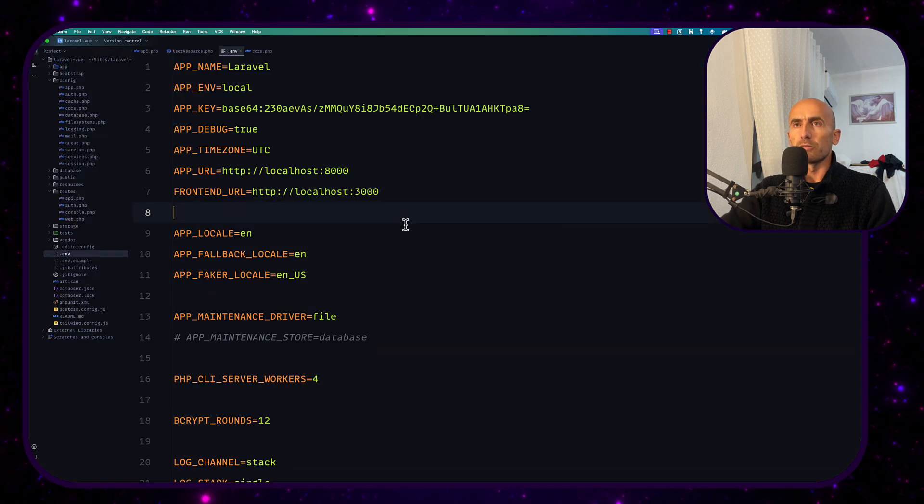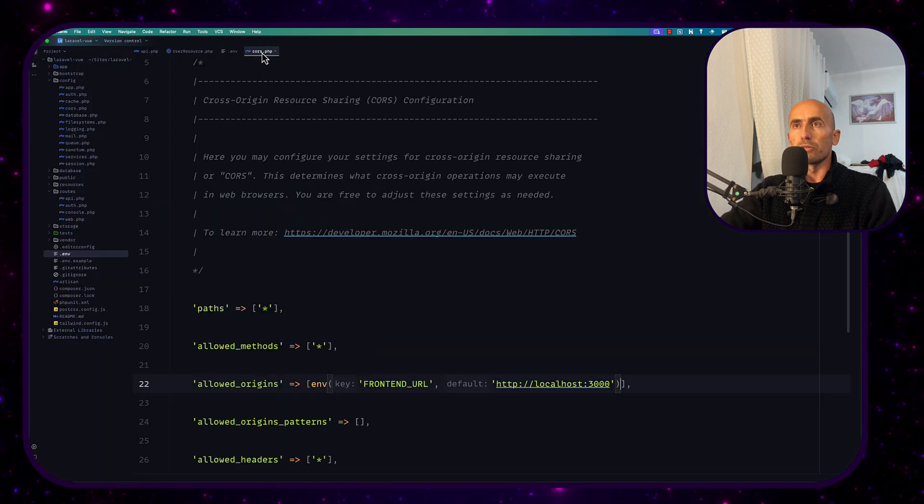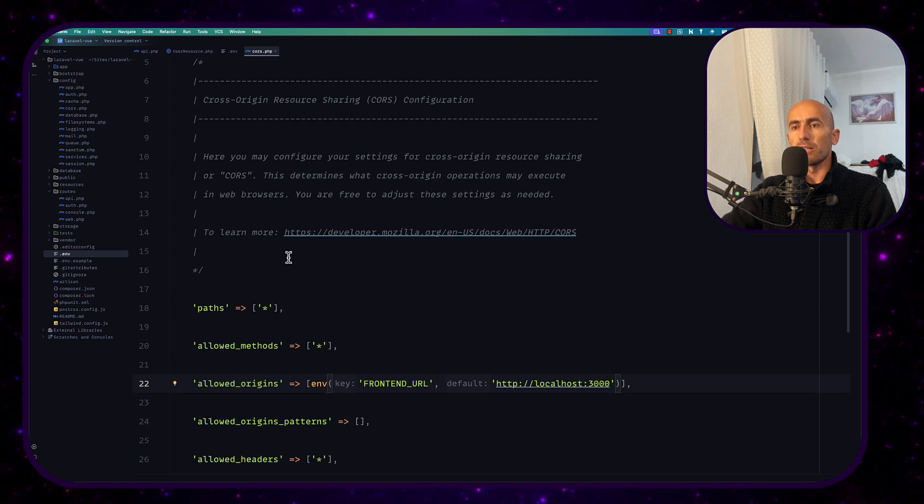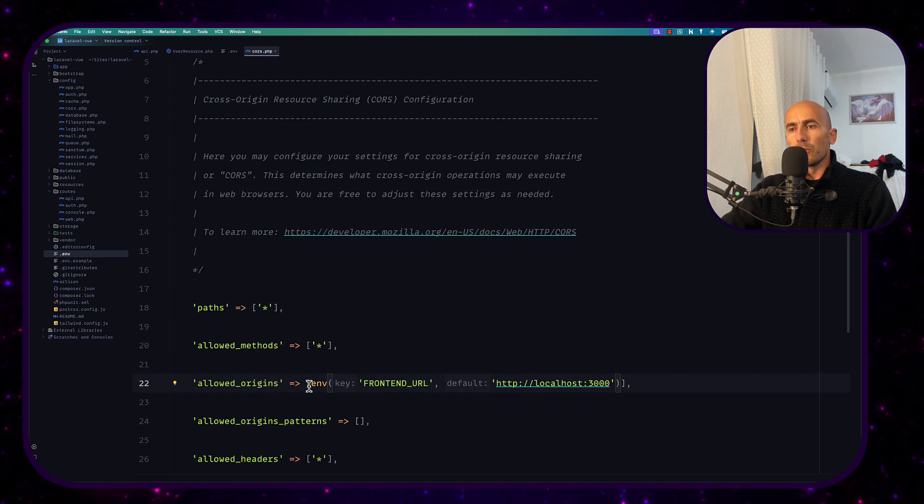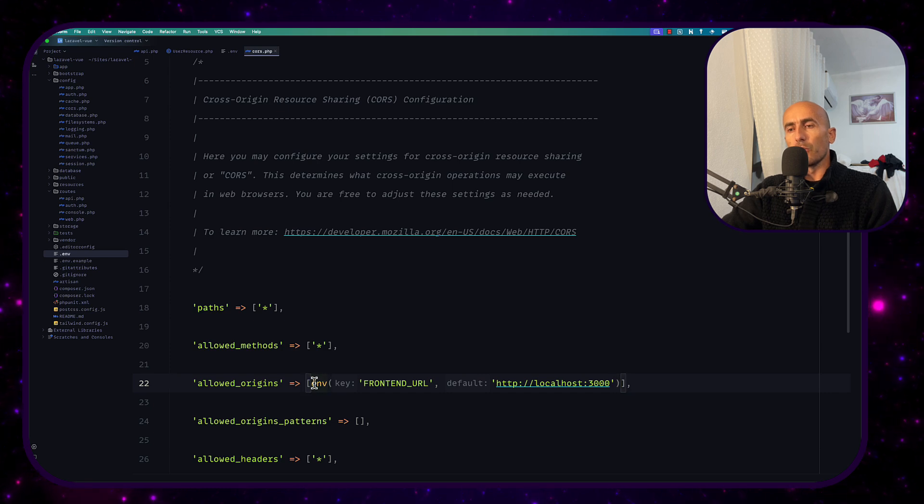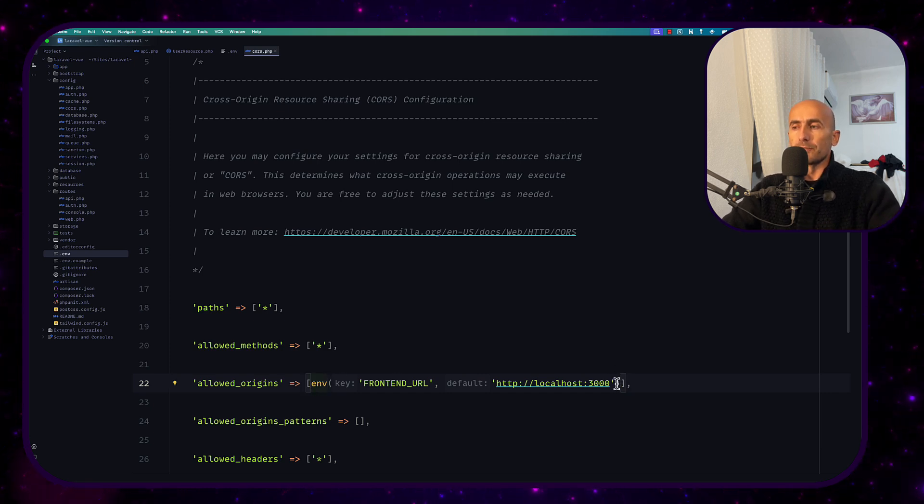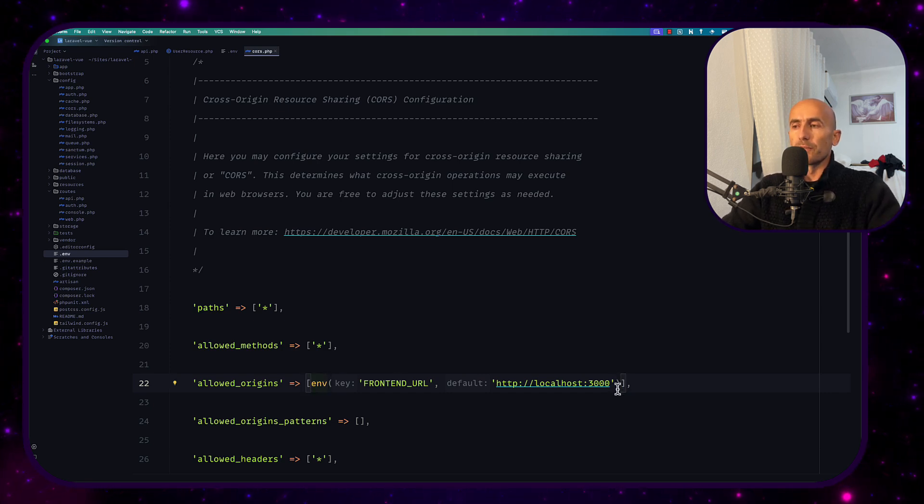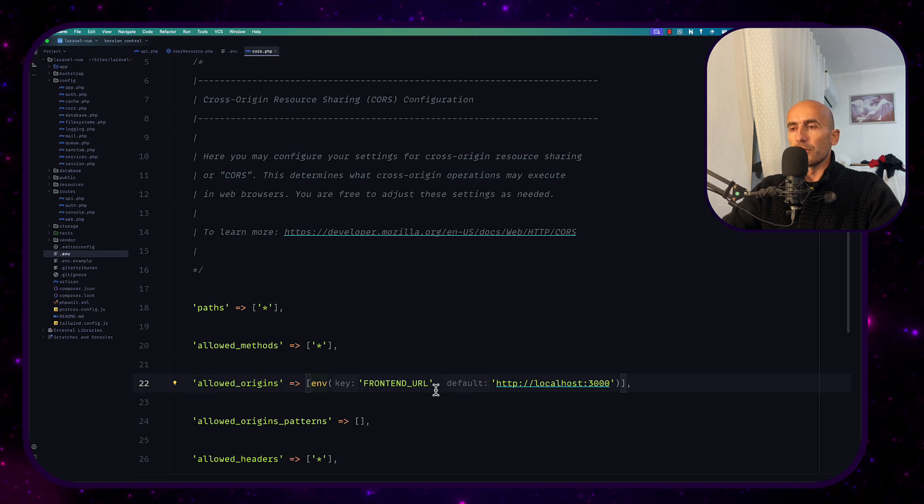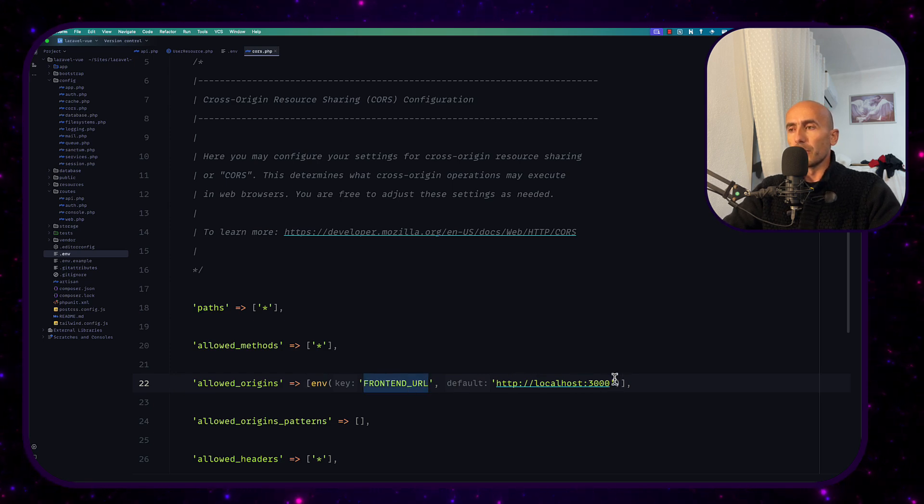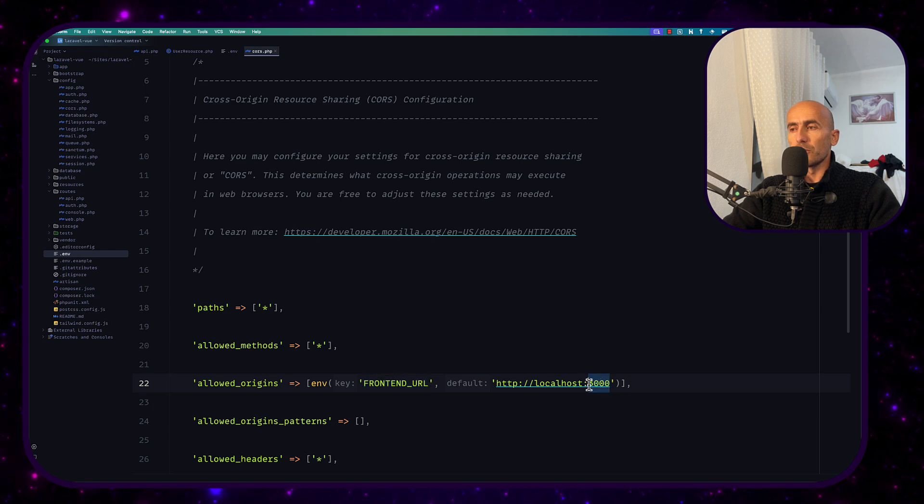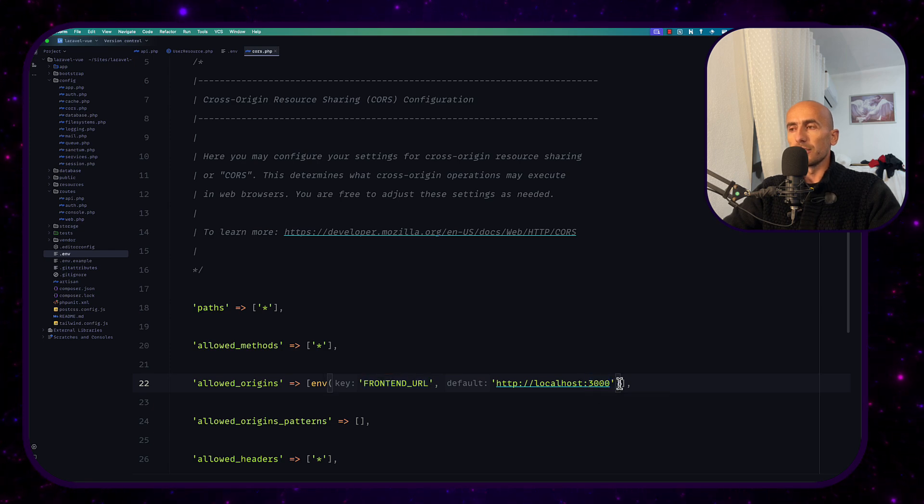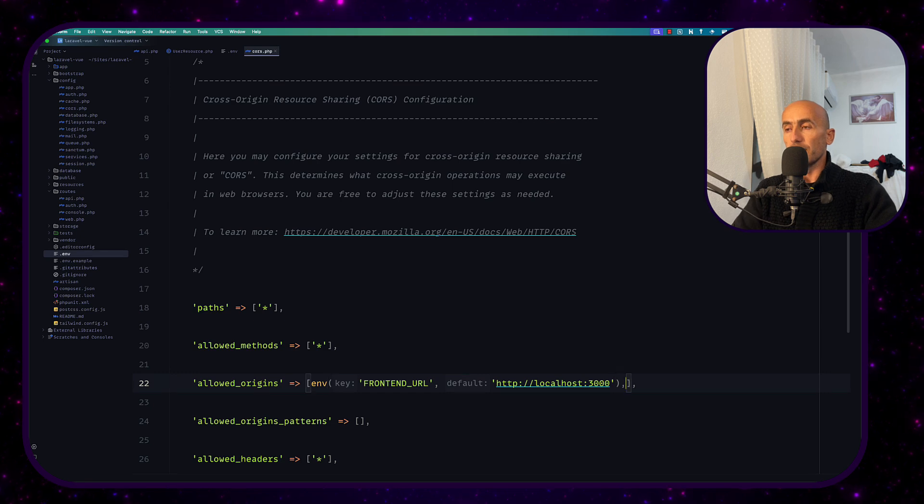more deep so for example the cors.php in the config we have this cors.php and here we have allowed origins we have an array with allowed URLs we have frontend url to be only the localhost by default is localhost 3000 you can customize here or you can add also the 3000 and the